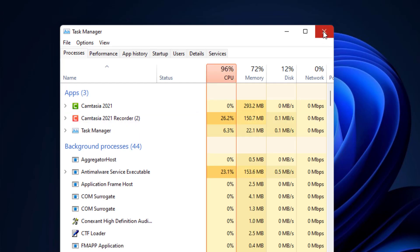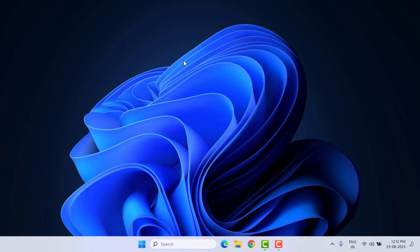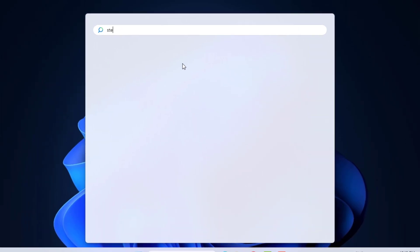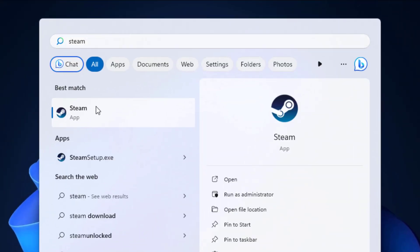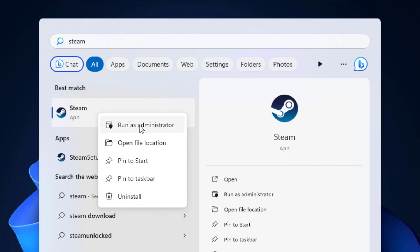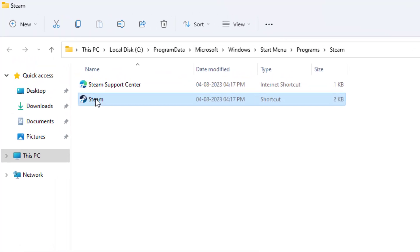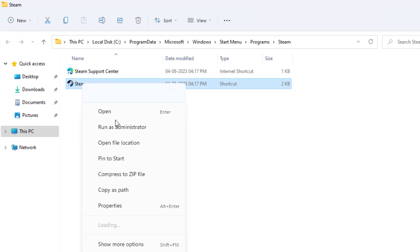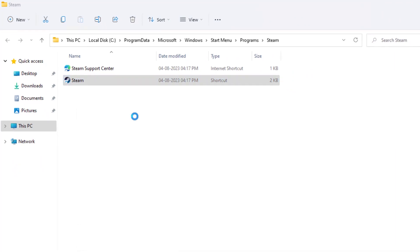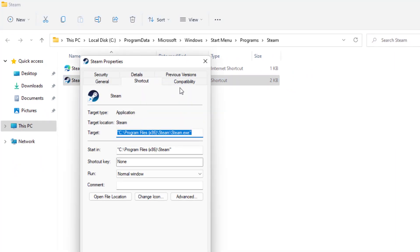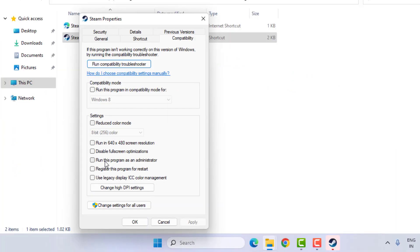Method number two: open the Windows 11 search bar and type Steam. Right-click on the Steam application and click on Open File Location. Select the Steam application, right-click, and click on Properties. Click on Compatibility and check the box 'Run this program as an administrator.' Click Apply.